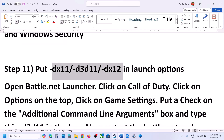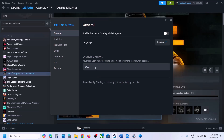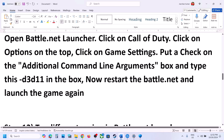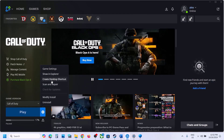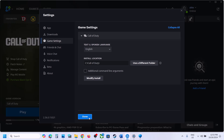The next step is to try DirectX launch options. In Steam, right-click the game, select Properties, and in the Launch Options field type -dx11 and launch the game. If that doesn't work, try -d3d11, and if that doesn't work, try -dx12. For Battle.net, go to Game Settings, enable additional command line arguments, and try the same options: -dx11, -d3d11, or -dx12. If none work, remove the launch option and move to the next step.